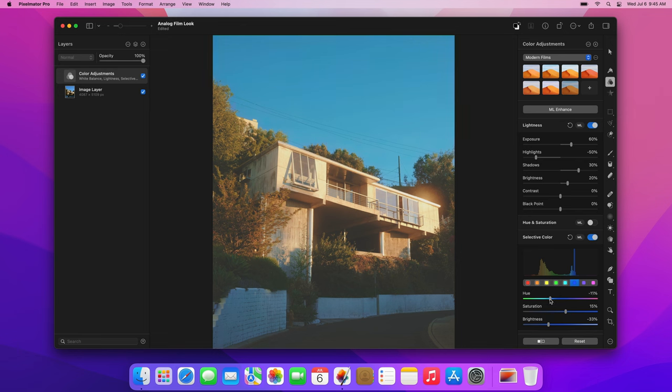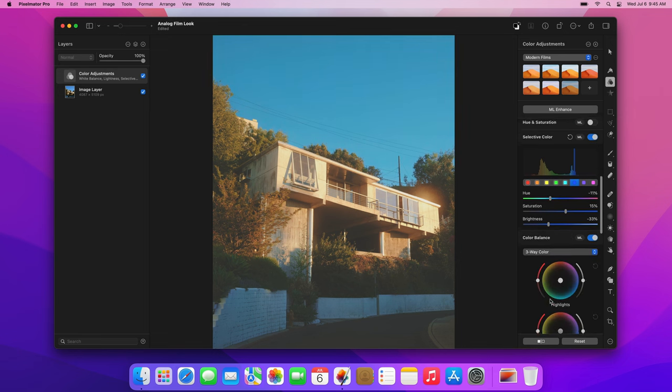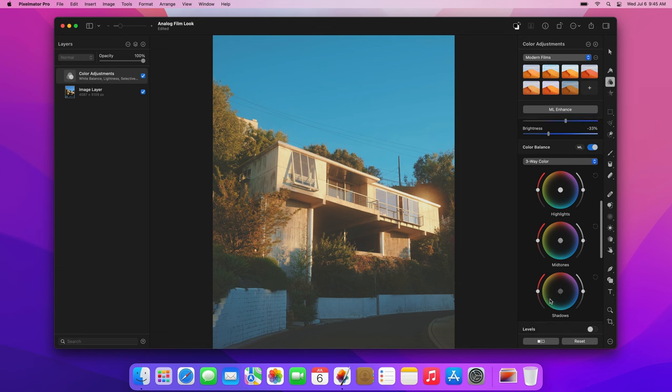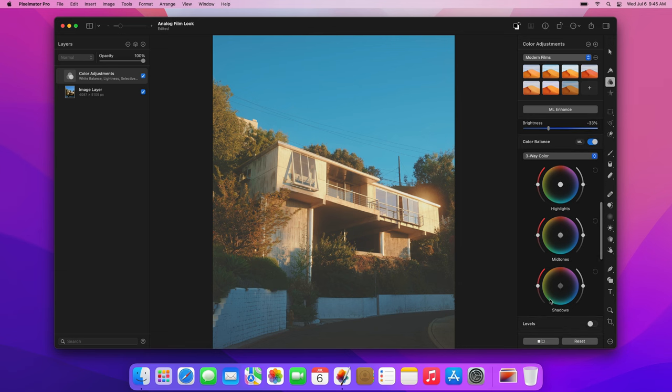Now, let's add some color tints to the shadows, midtones, and highlights. In the color balance adjustment, make sure that the three-way color wheels are selected.